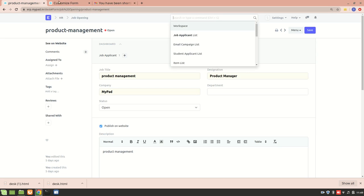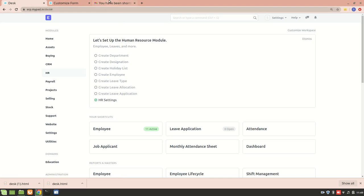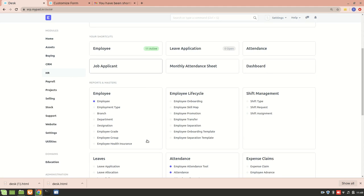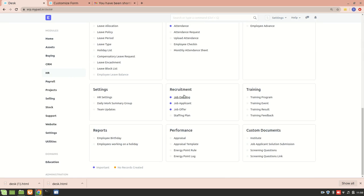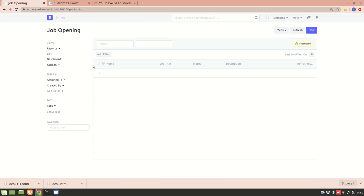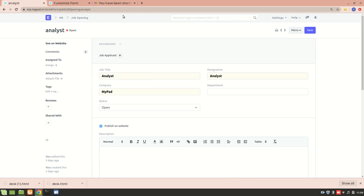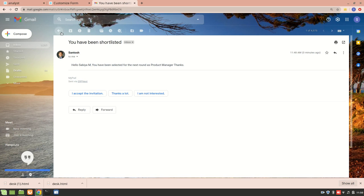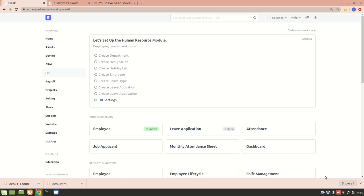You should use HTML in the notification form to properly align all the content. I hope you understood how to create a notification using ERPNext. Similarly, we can create another notification for rejected candidates — whenever the applicant status changes from Open to Rejected, we can send them an email. Thank you so much for watching, bye.